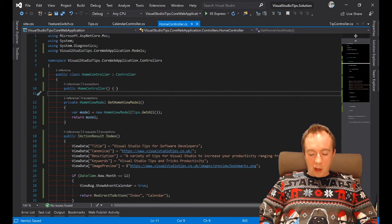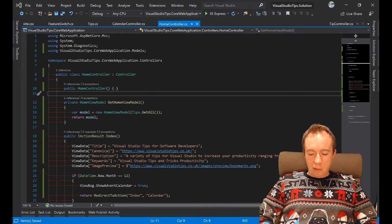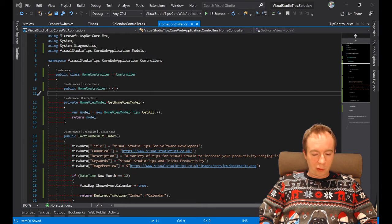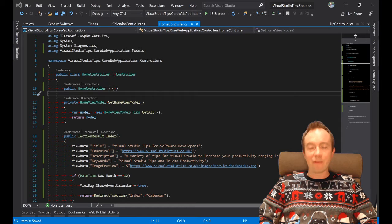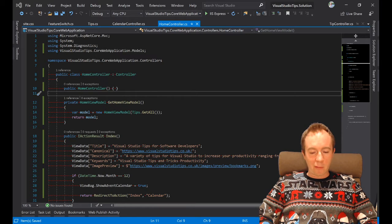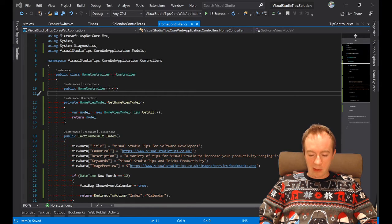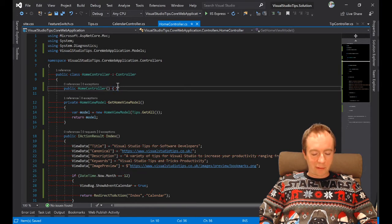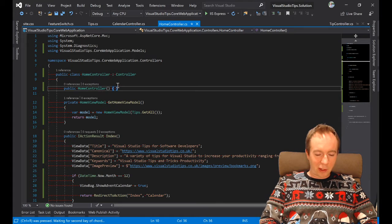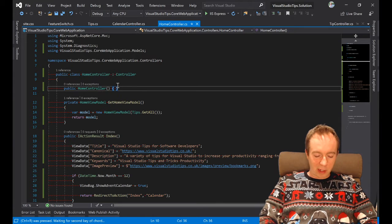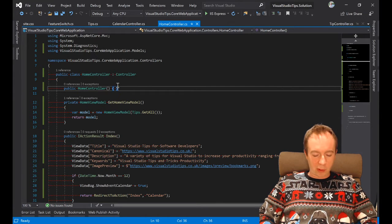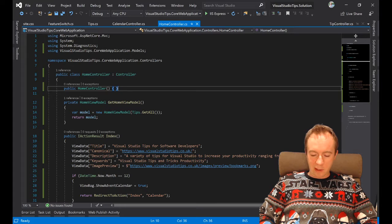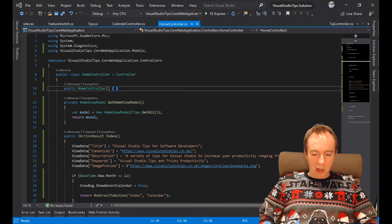So with that, I will draw that tip to a close. That is the last Visual Studio tip. Hopefully in the last 25 tips, you have learned something. I have enjoyed doing this process. I've never done anything like this before.